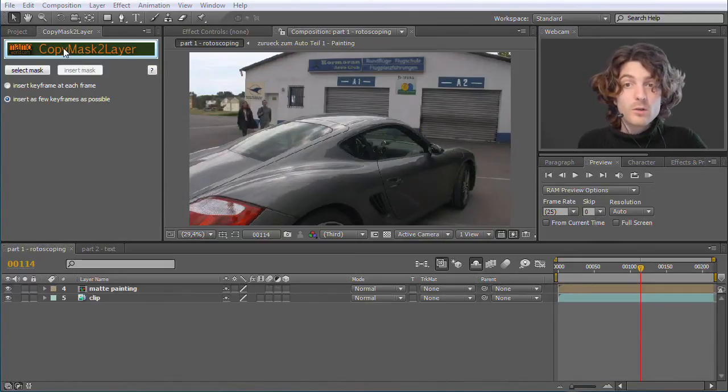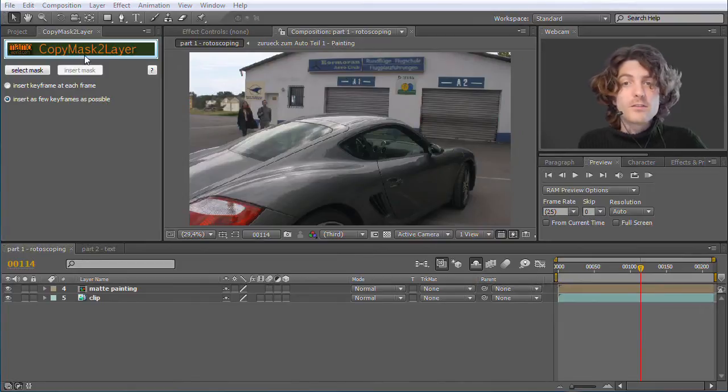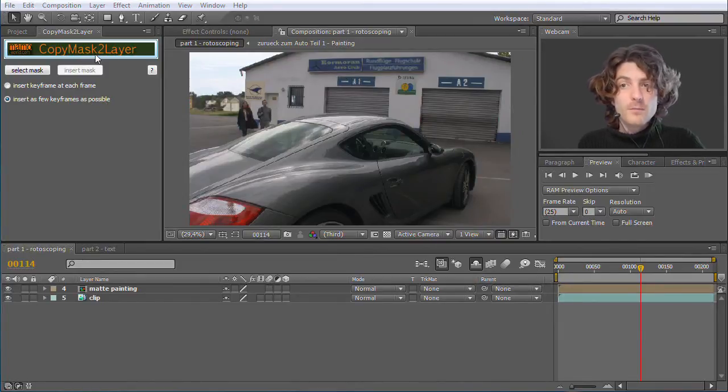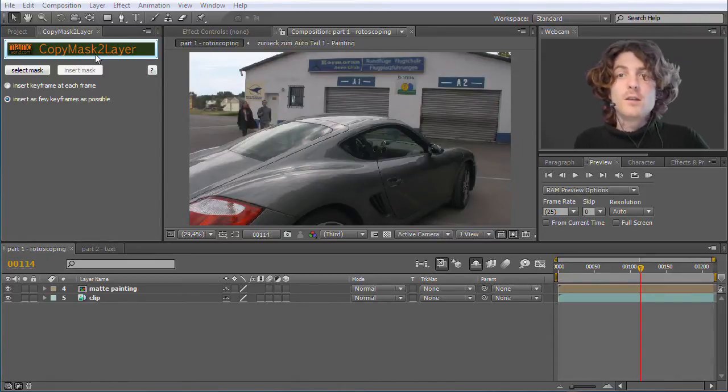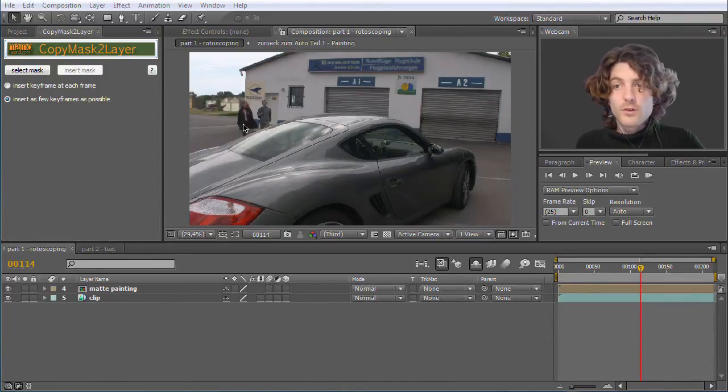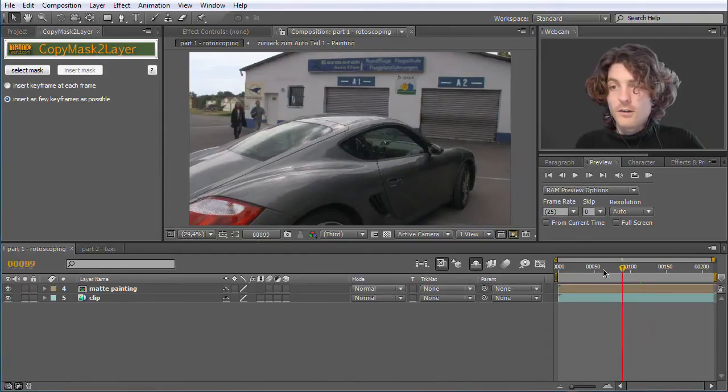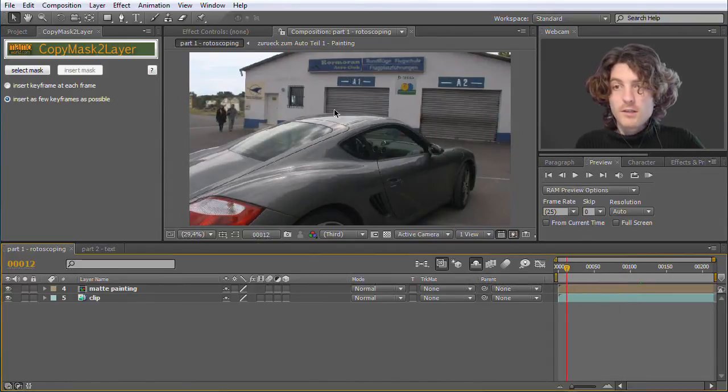When you copy and paste masks with Copy Mask to Layer, they always remain at exactly the same position where they have been before. So I'm going to show you this on this example here.